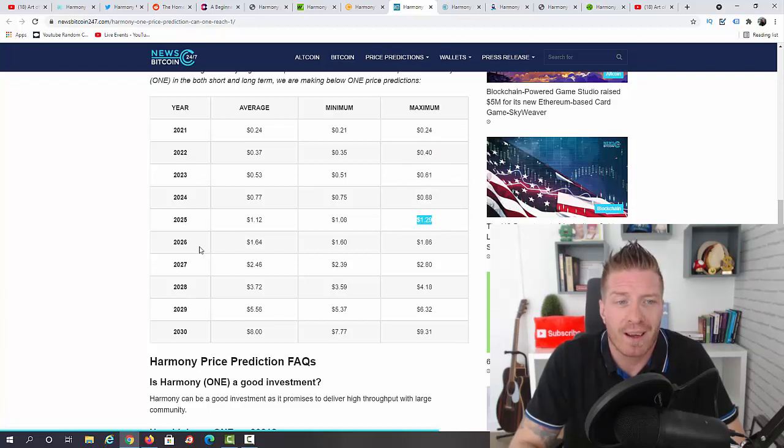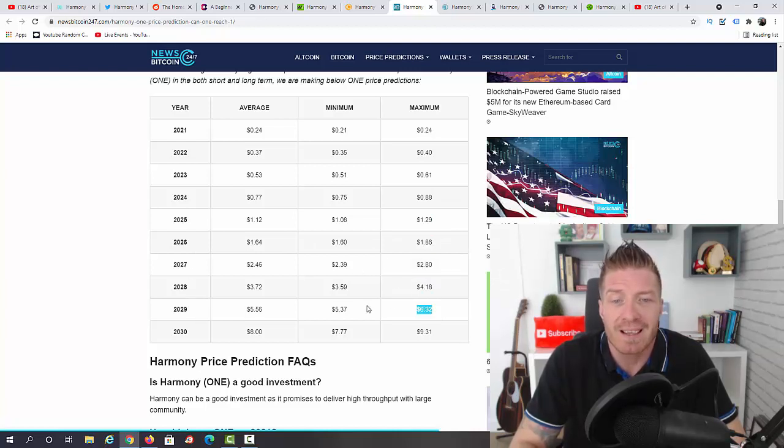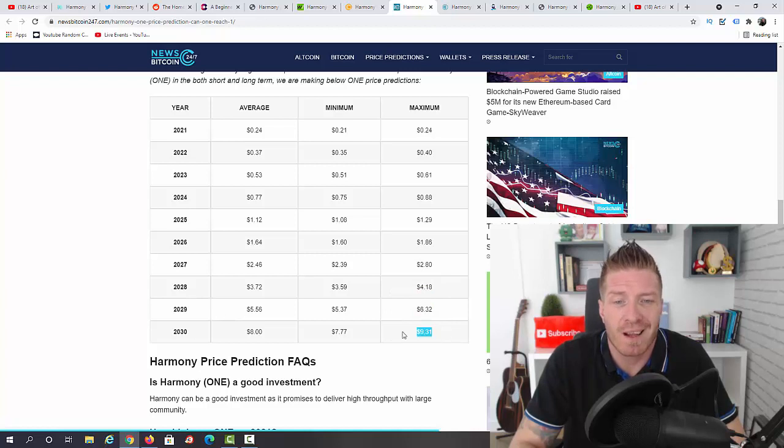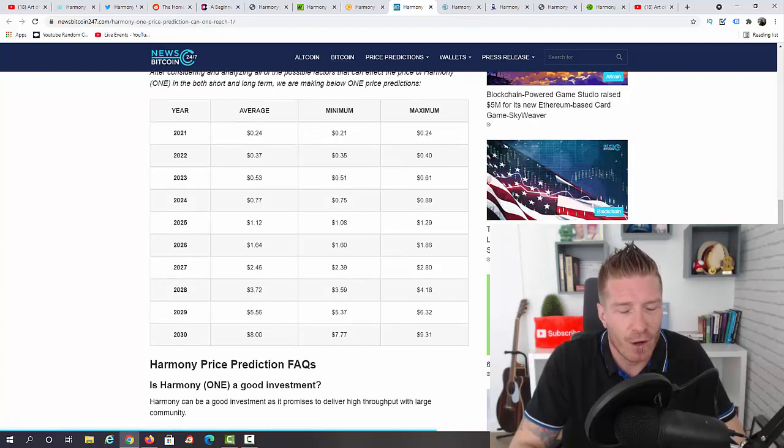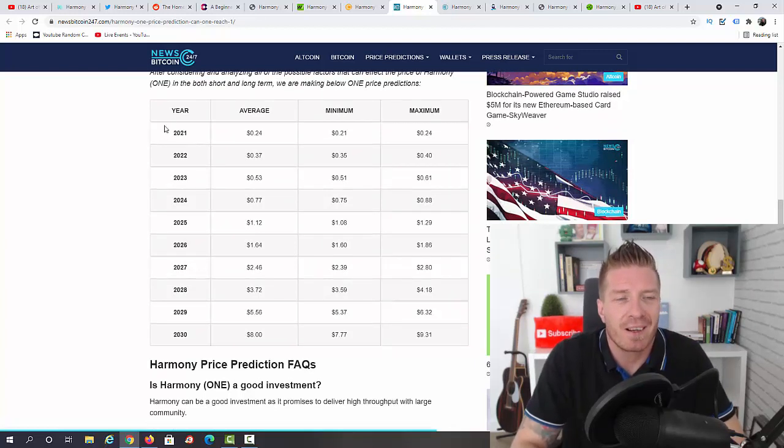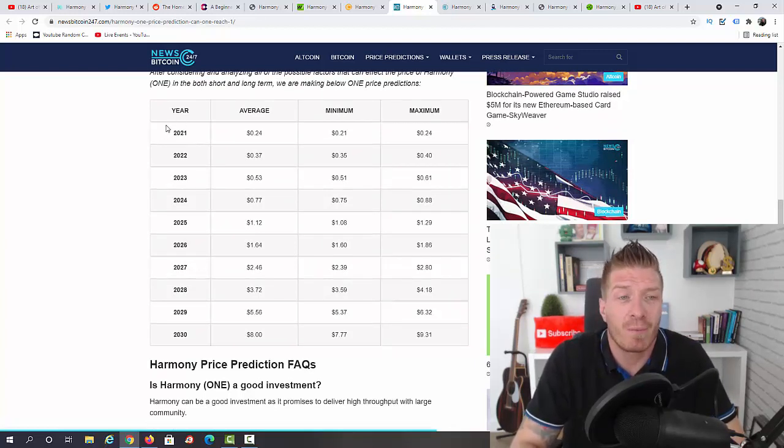2026: $1.86. 2027: $2.80. 2028: $4.18. 2029: $6.32. And 2030 we have $9.31. So guys, as always, take all of this with a grain of salt. I think they are not accounting for the Bitcoin bull run and the Bitcoin bear run.